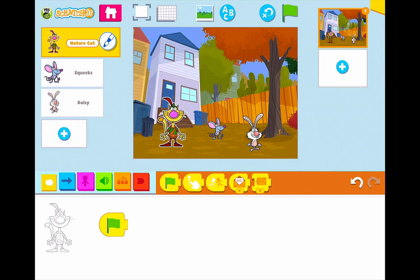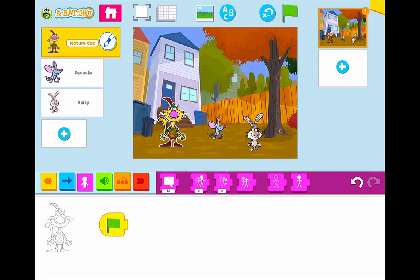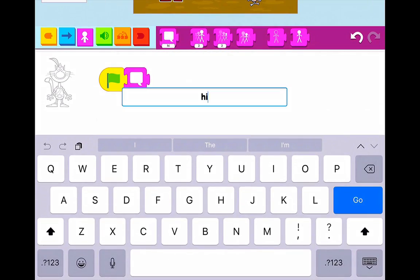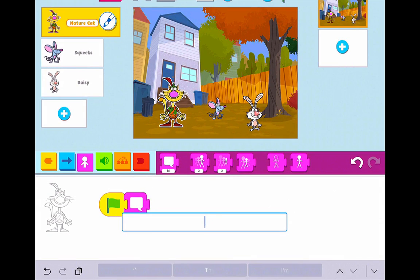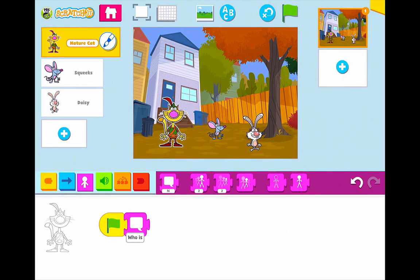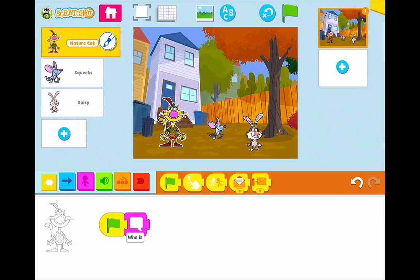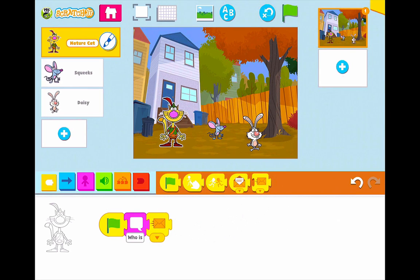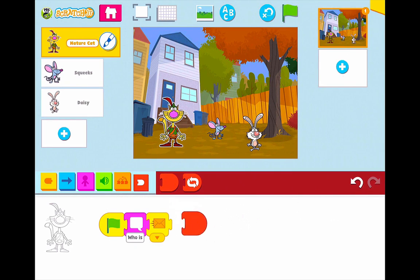Then I'm going to go to my conversation block and pull this down. What shall Nature Cat say? I'm going to press on the box and delete the default text. I'm going to start with: 'Who is ready for an adventure?' So that's the first thing Nature Cat is going to say. Now I want to go back to those triggering blocks and add an ending block. So I have my triggering block as my green flag, and then I'm going to stop the program right there.